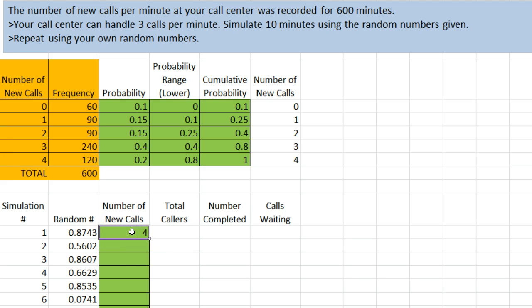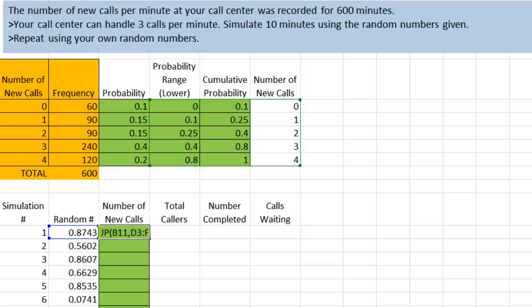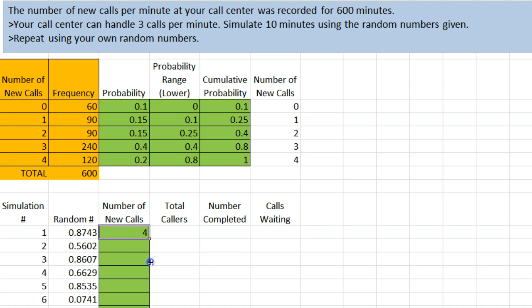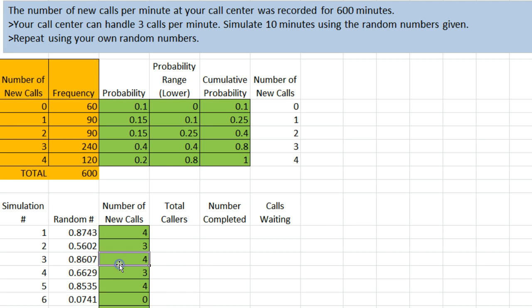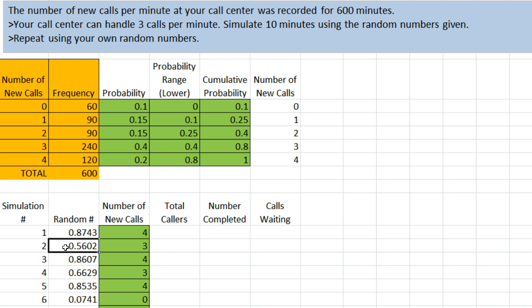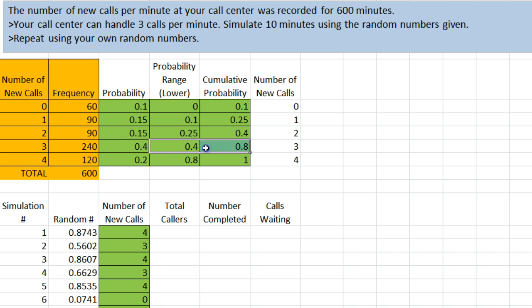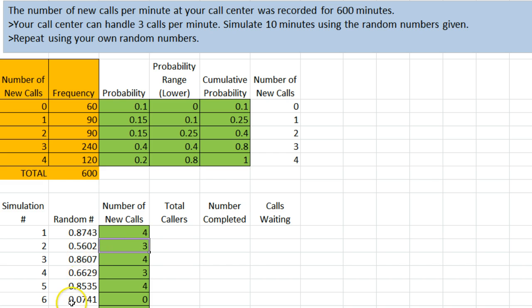If we had put the dollar signs in the correct places, to make sure that our cells don't drift, we can copy that formula down, and it will do that same thing here. This says take a look at the number to the left, 0.5602. Find where that falls in the range. 0.5602 would fall between 0.4 and 0.8. And report back whatever's over here, the 3. And we have done that for a number of random numbers over here.